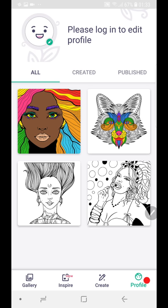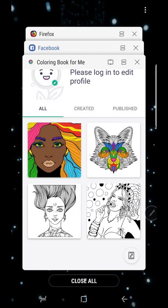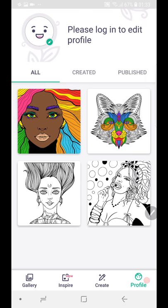That is it guys — get your coloring book. As I said, the name is 'Coloring Book for Me', that's the name. Color and bring all the kid in you out again. Take care, have a wonderful day — I will see you in another video.